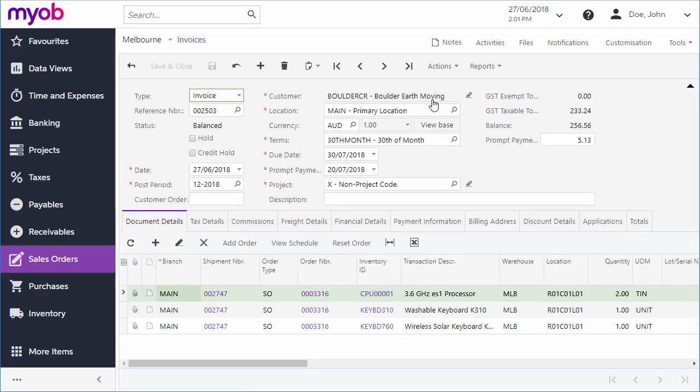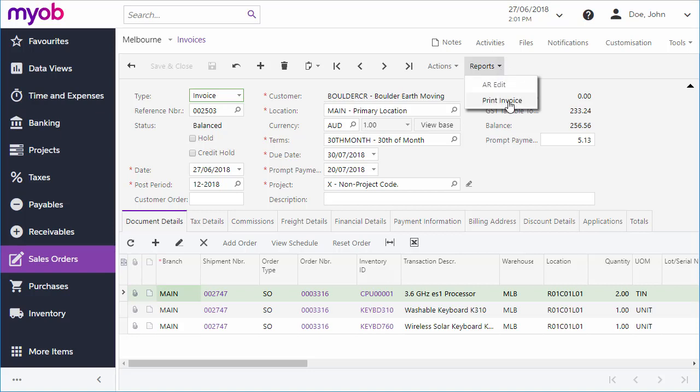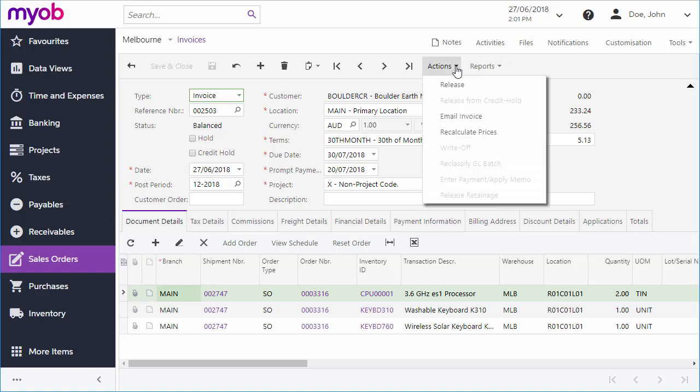This takes us to the invoices form where the new invoice is displayed. As with the sales order, you can use the Reports drop-down to generate the invoice in PDF format for sending to the customer, or you can click Email Invoice from the Actions drop-down to email the invoice to the customer.